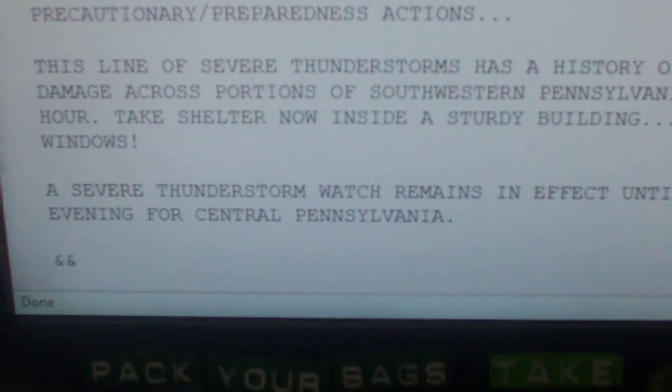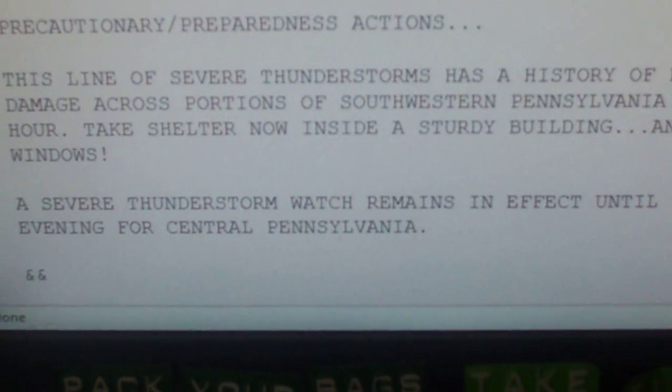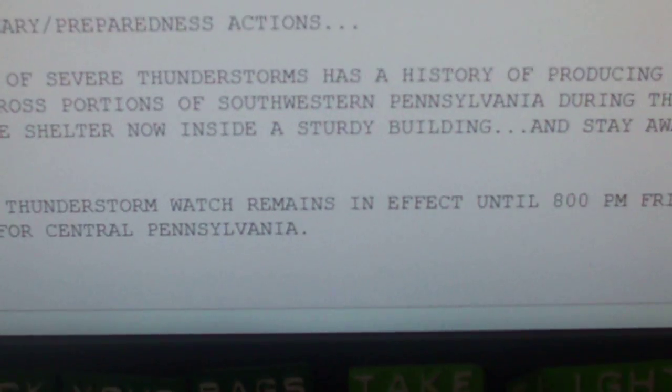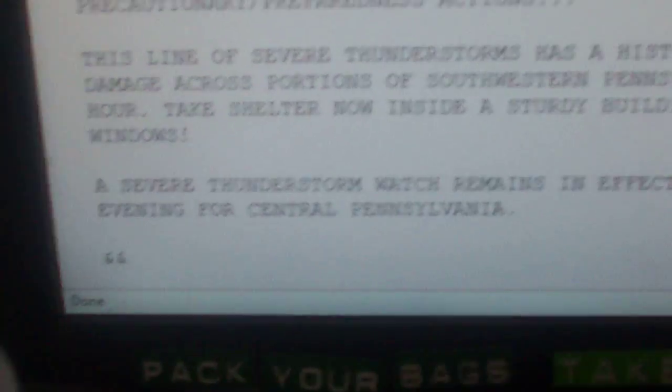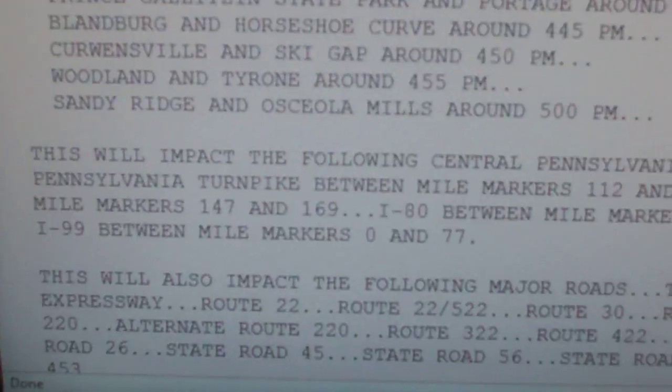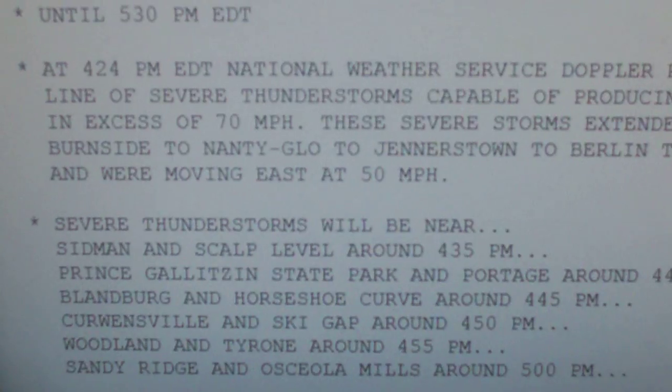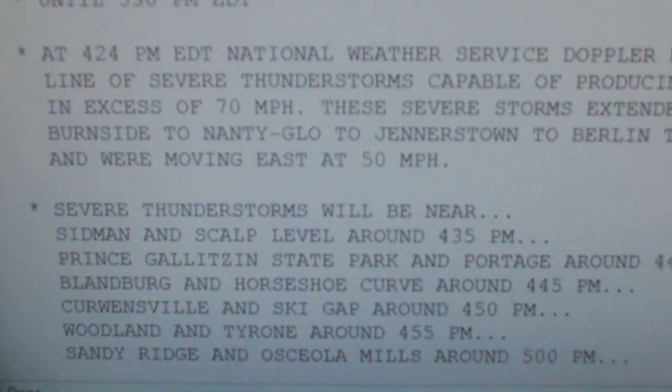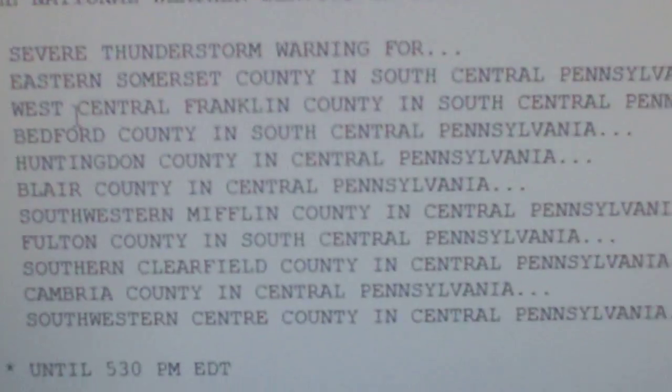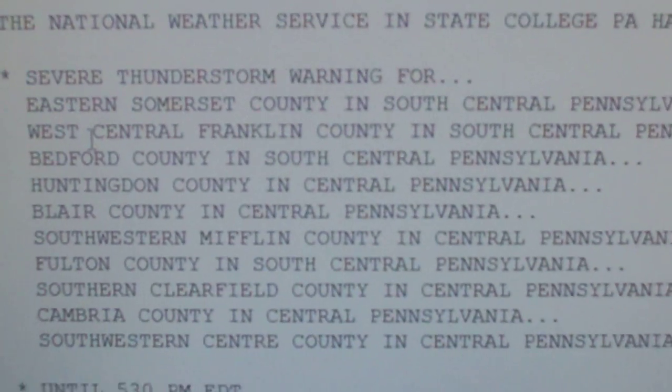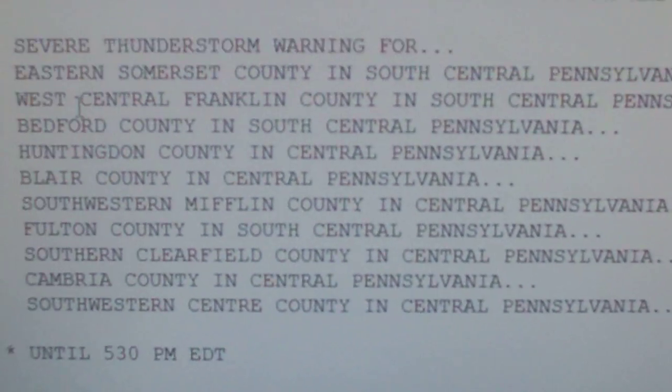A severe thunderstorm watch remains in effect until 8 PM Friday evening for central Pennsylvania. Repeating, a severe thunderstorm warning has been issued until 5:30 PM for the following counties.